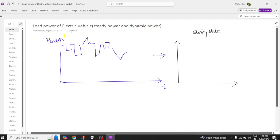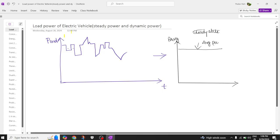In the steady power, we are going to call this the steady state of the power. In steady state, we calculate the average power — when you take the average for all these waveforms, you get one magnitude. In steady state, only this average power exists.